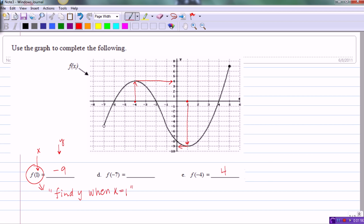Now let's relate this to simply ordered pairs on a graph. The ordered pair corresponding to the first point is (1, -9), and the ordered pair corresponding to the second point is (-4, 4). We can see how these function values are related to ordered pair points on the graph.